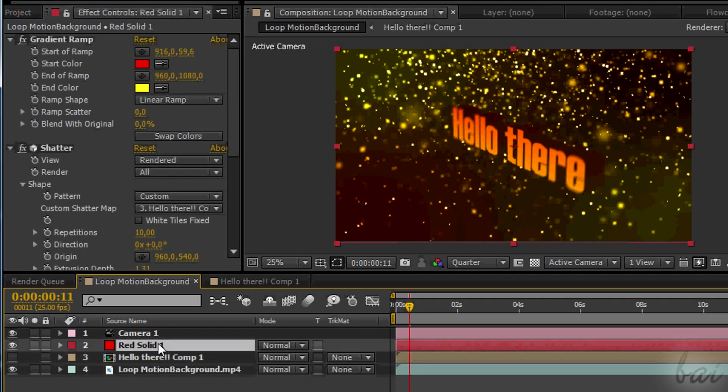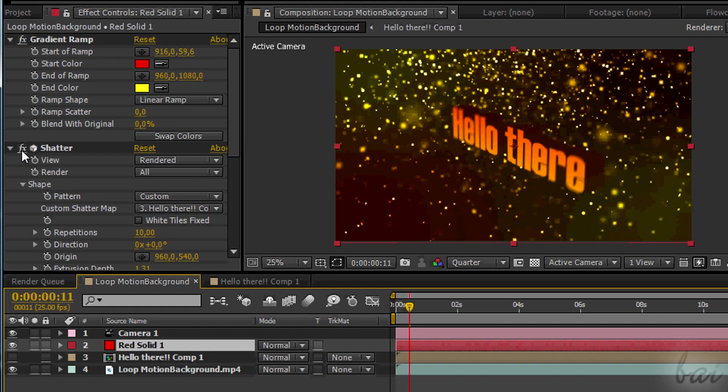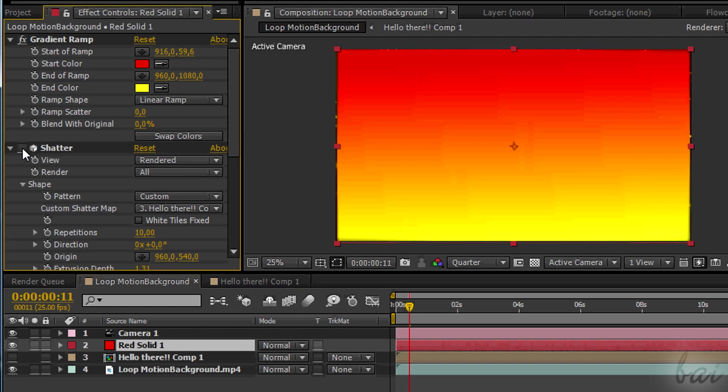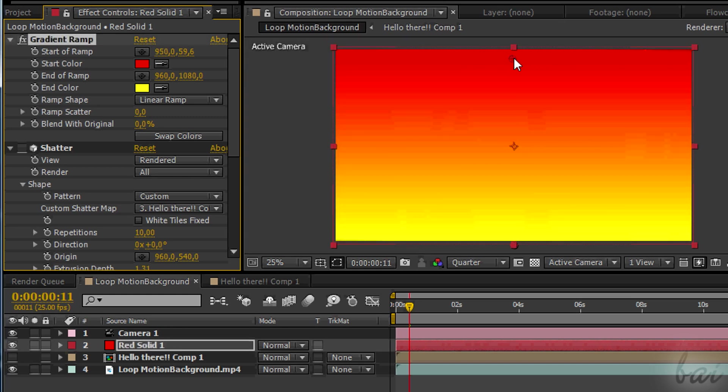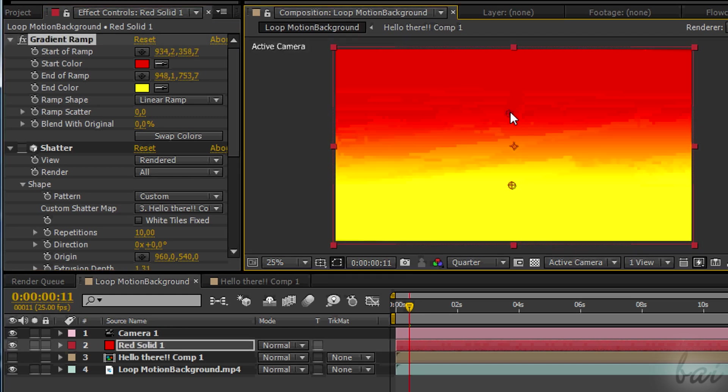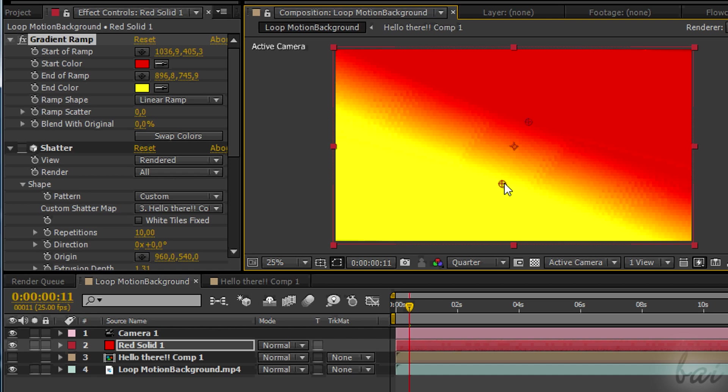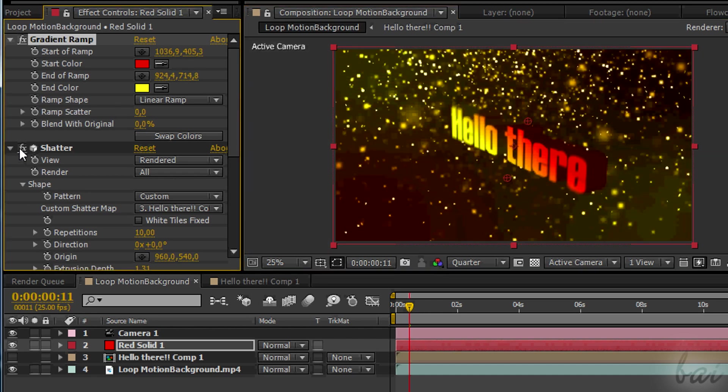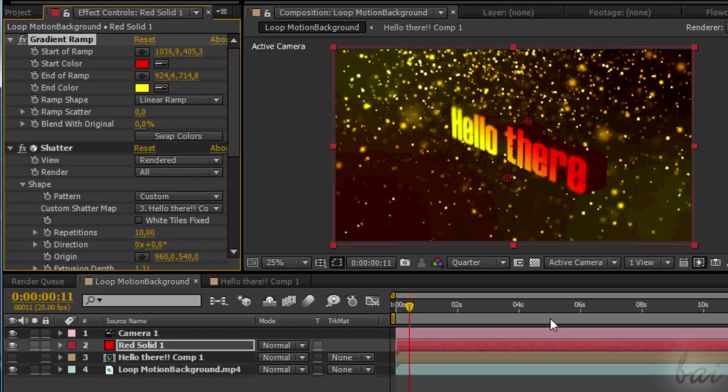And what about changing the aspect of the 3D text? Simply disable the Shatter Effect of the solid layer and change then its aspect. If you change its color or add any gradient, this will later happen to the 3D text too when you activate the Shatter Effect again.